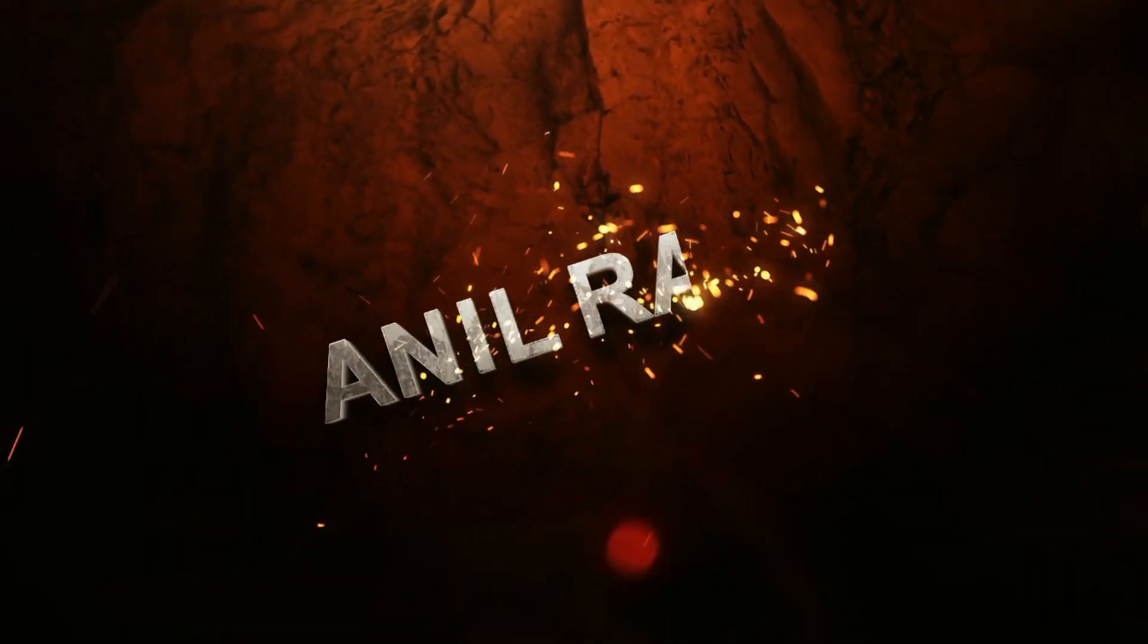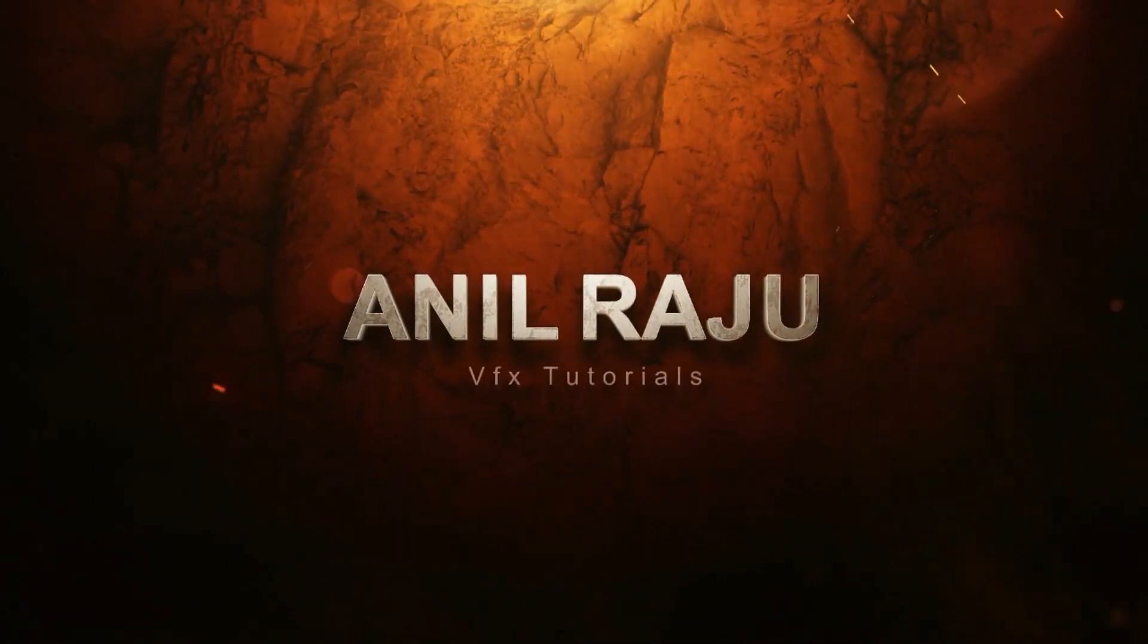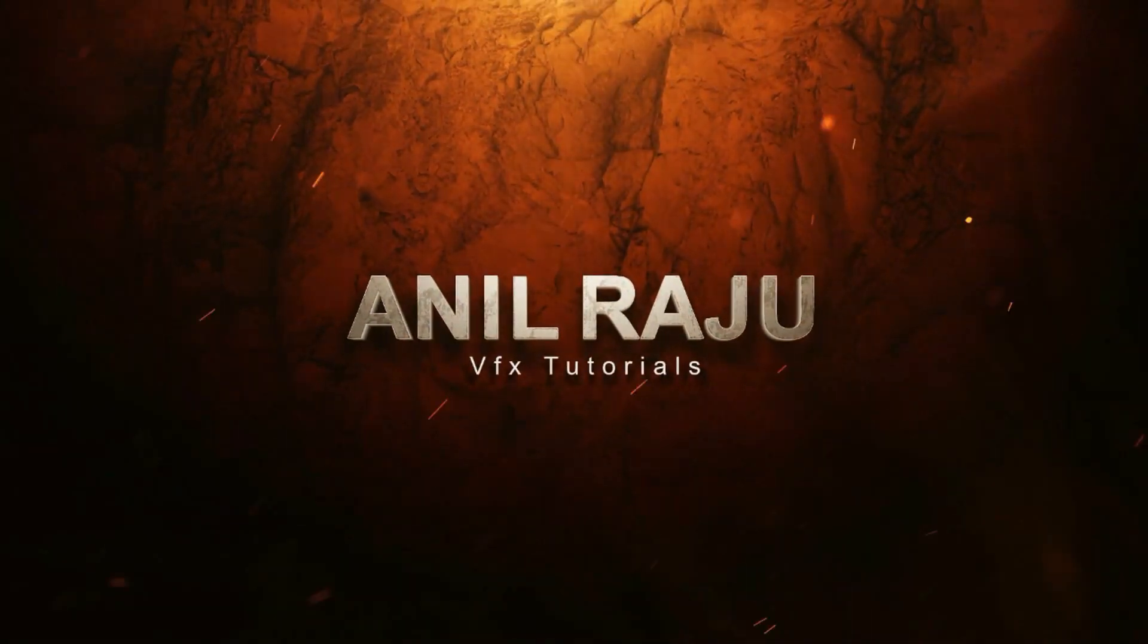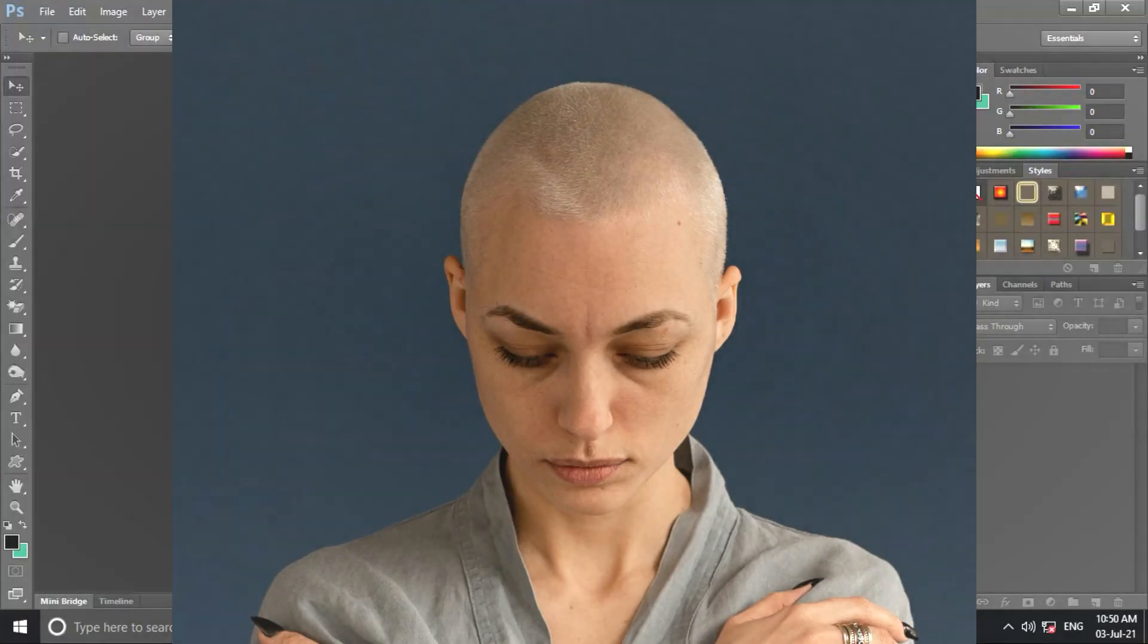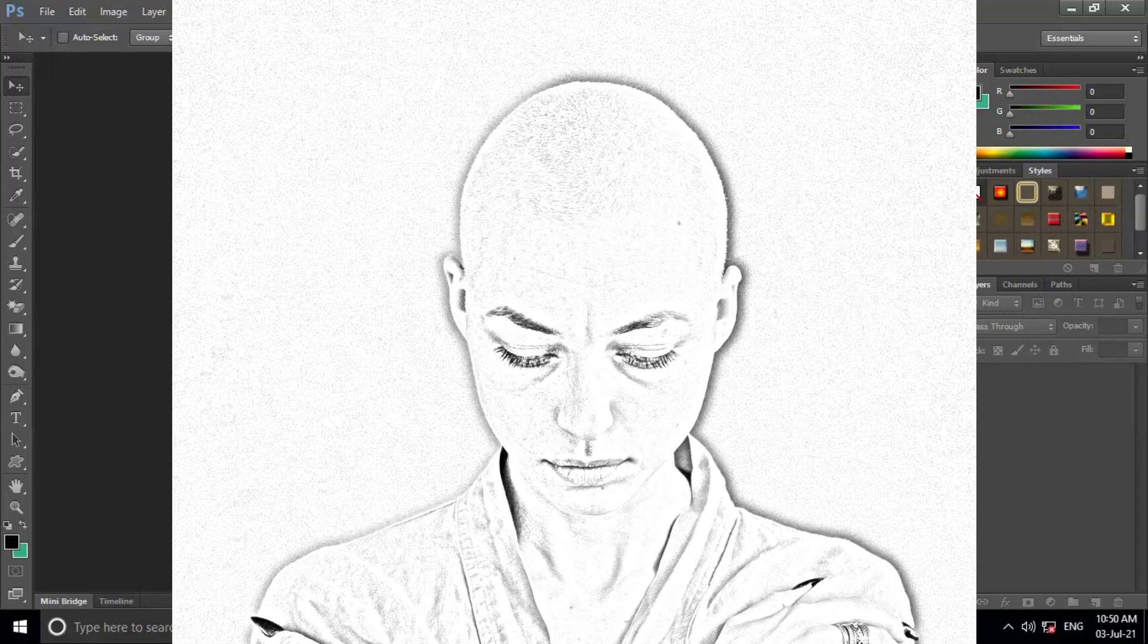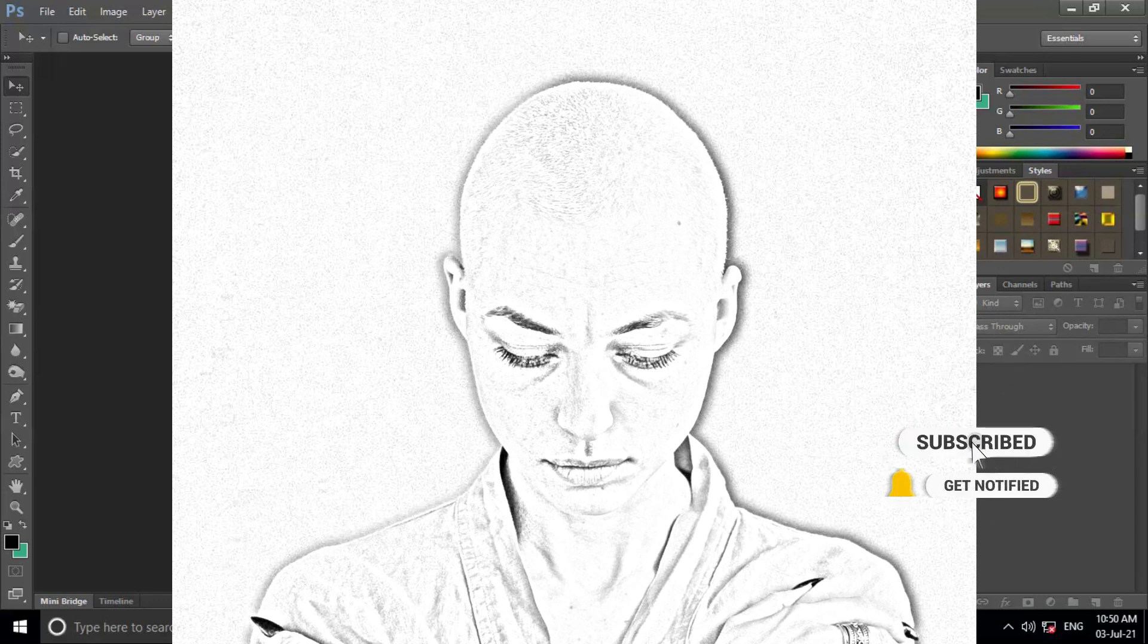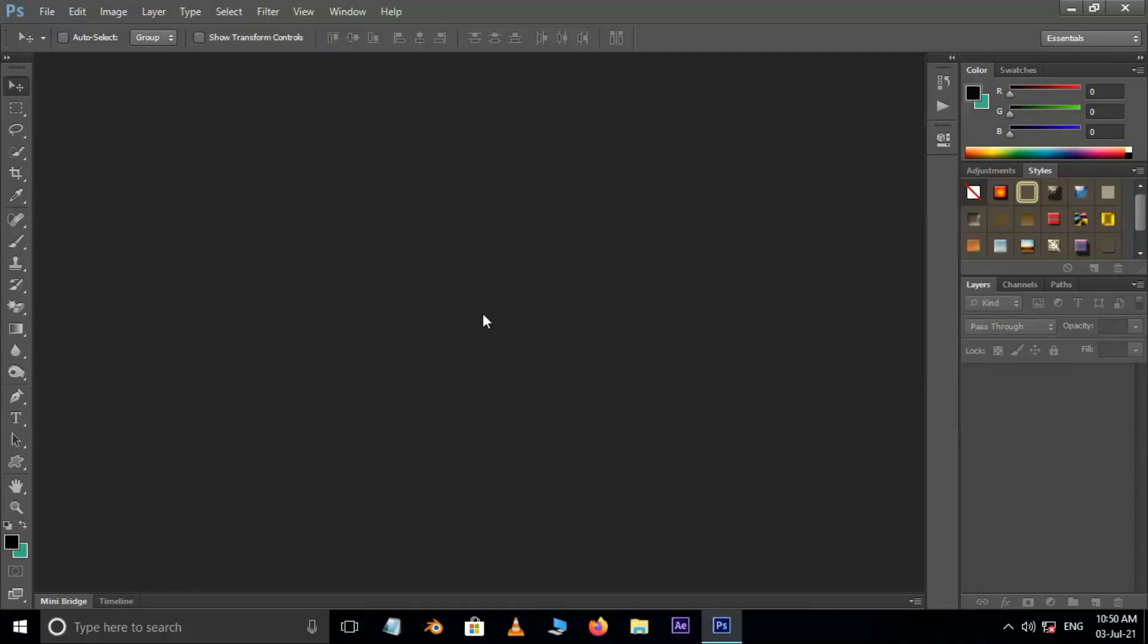Hi friends, welcome back to my other Photoshop tutorial. In this tutorial I'm going to show you how to transform photos to pencil drawing in Photoshop. Before we begin, don't forget to subscribe to my channel below and hit the bell icon to never miss an update. Let's get started.